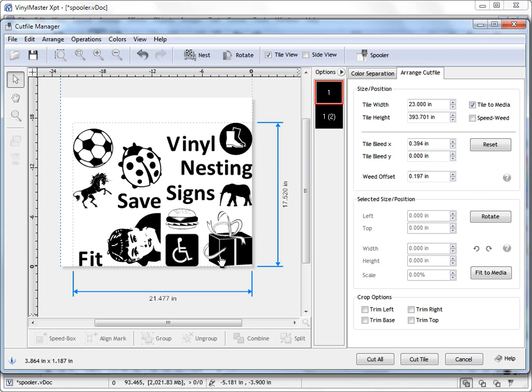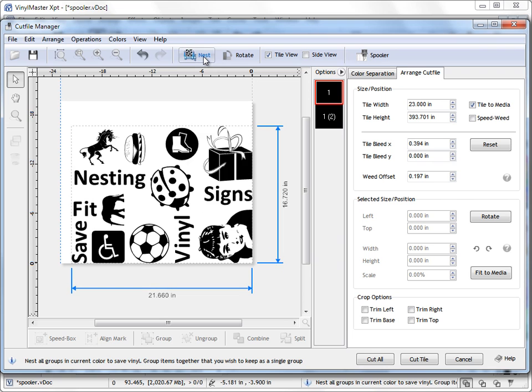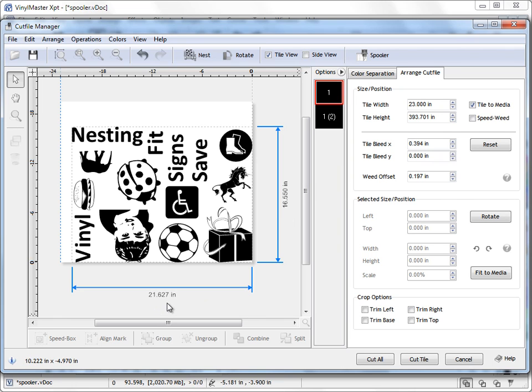The objects have all been positioned or repositioned to take up a lot less media. I can click on that again and again and again as many times as I like until I'm happy with the results. And as you can see here we've got 16 and a half inches by 21.6 inches. So we're using far less media to cut the same objects.